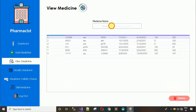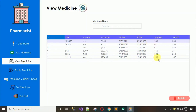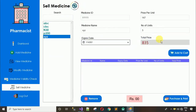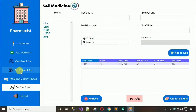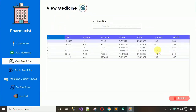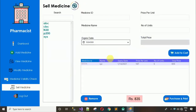In Modify Medicine, I can confirm the quantity for 111111 is currently 165. Now going back and adding 5 units of XYZ to the cart — 'Medicine added', click OK. Moving back to Modify Medicine and reloading shows the quantity is now 160, confirming the stock was reduced by 5.